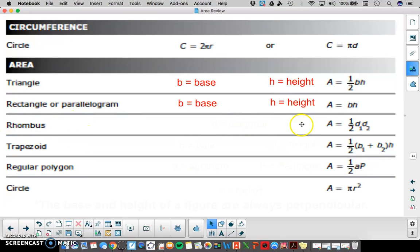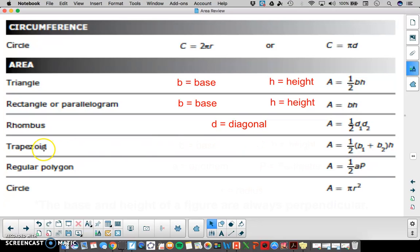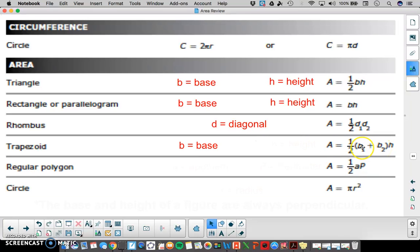For a rhombus, area equals one-half diagonal 1 times diagonal 2 — that D stands for diagonal. For trapezoids, we'll have one-half times B1 plus B2 times the height. B1 and B2 are the two bases; it doesn't matter which is which as long as you have both bases. H is the height.